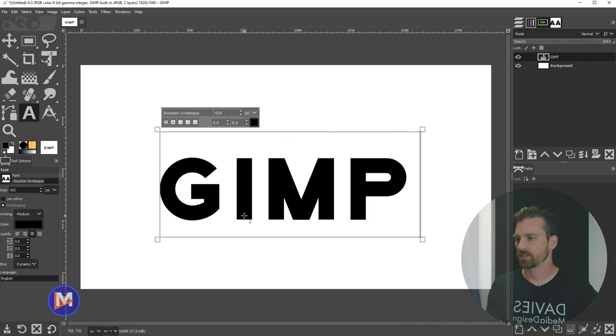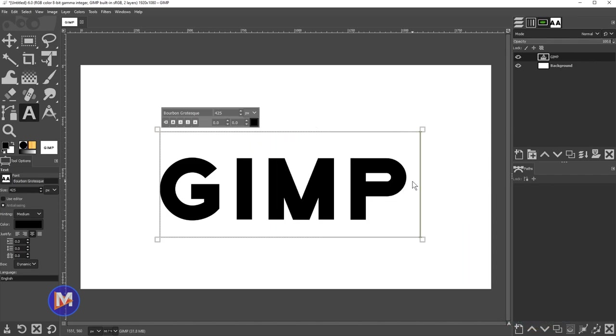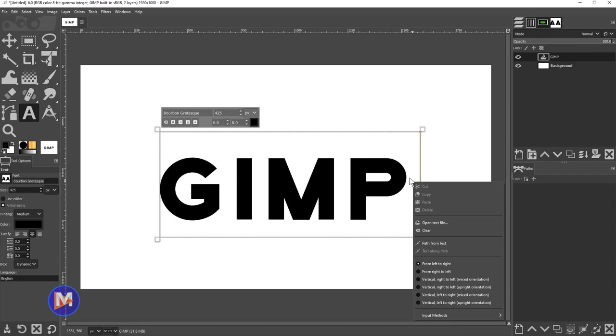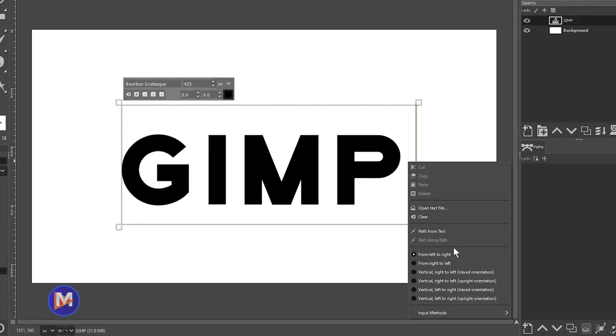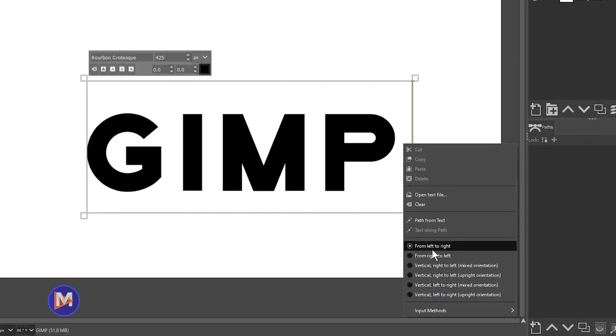Now all you have to do is right click on here and you'll see a menu pop up, and by default this will be set from left to right. So this is going to be horizontal text.